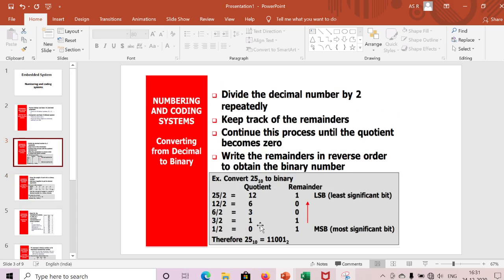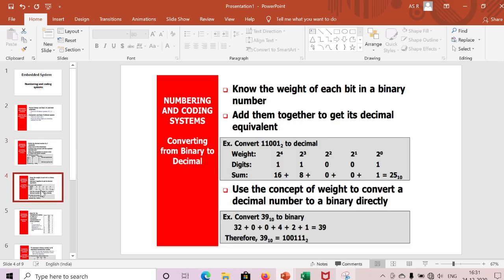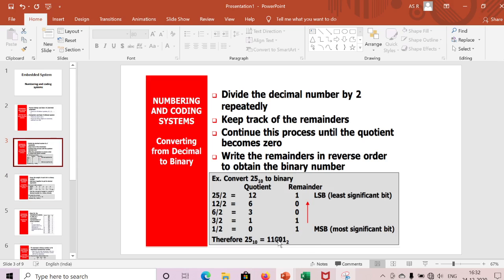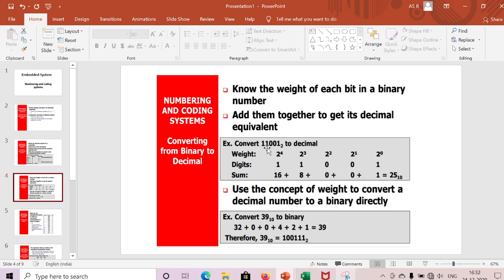Next, we'll take the same binary number 11001 and convert it back to decimal. To do this, know the weight of each bit in the binary number and add them together to get the decimal equivalent. We represent weights from LSB to MSB: 2^0, 2^1, 2^2, 2^3, 2^4.